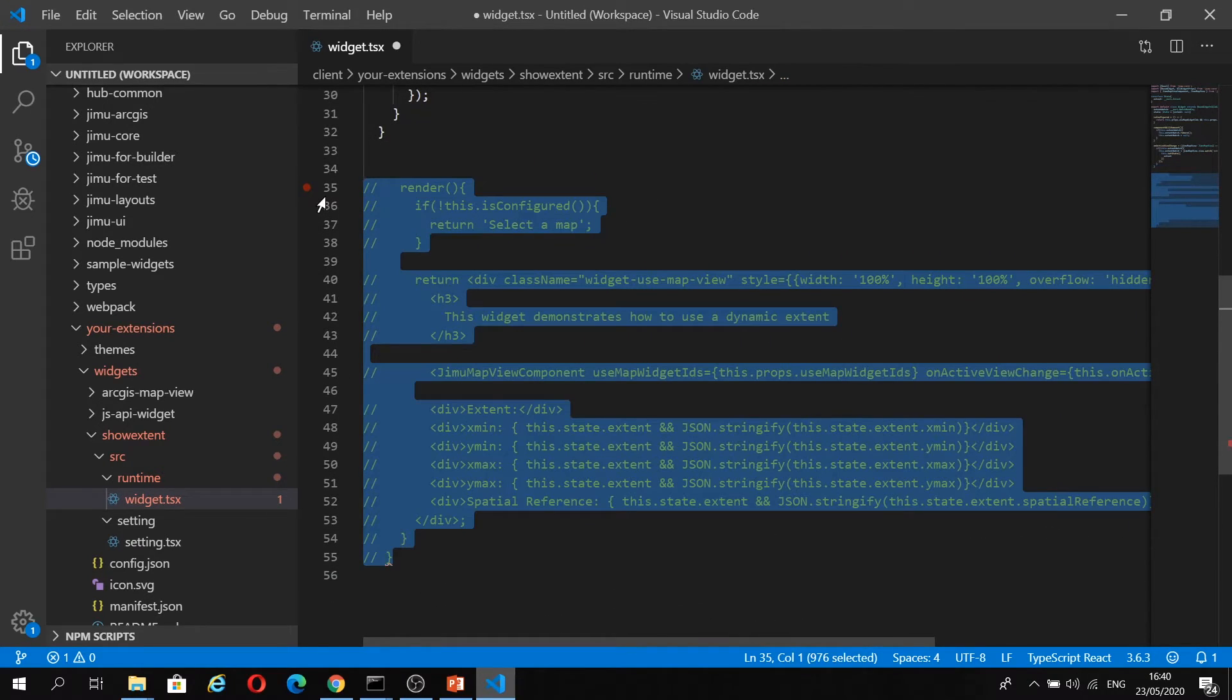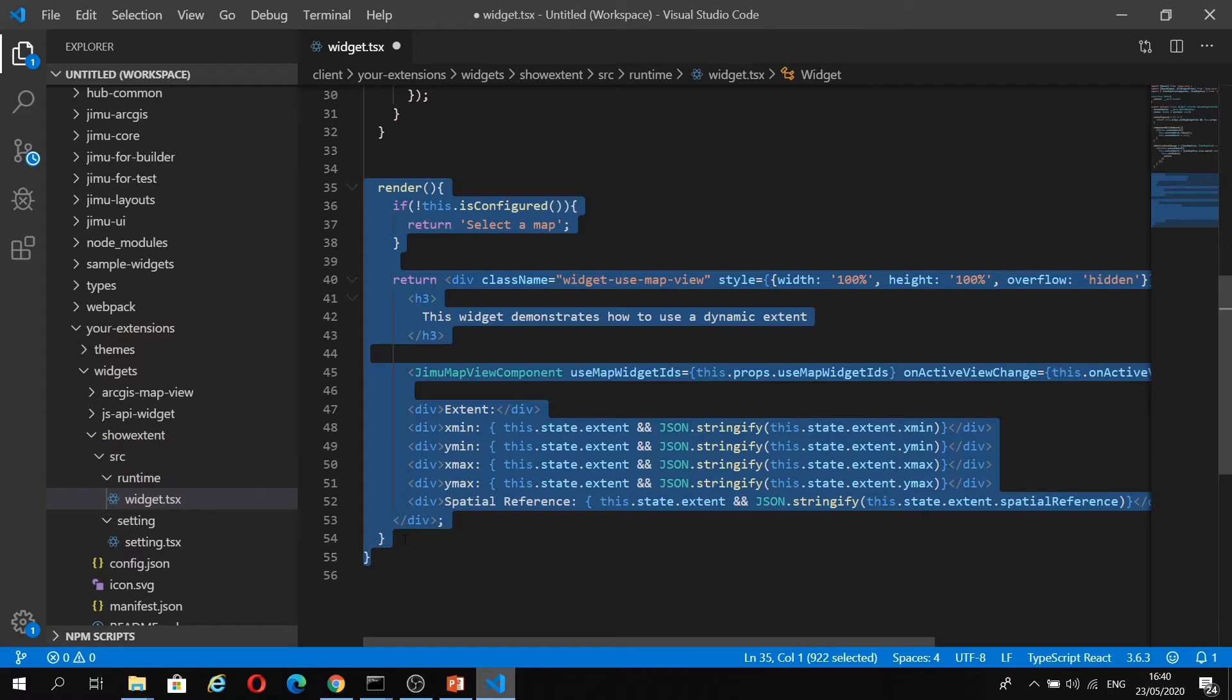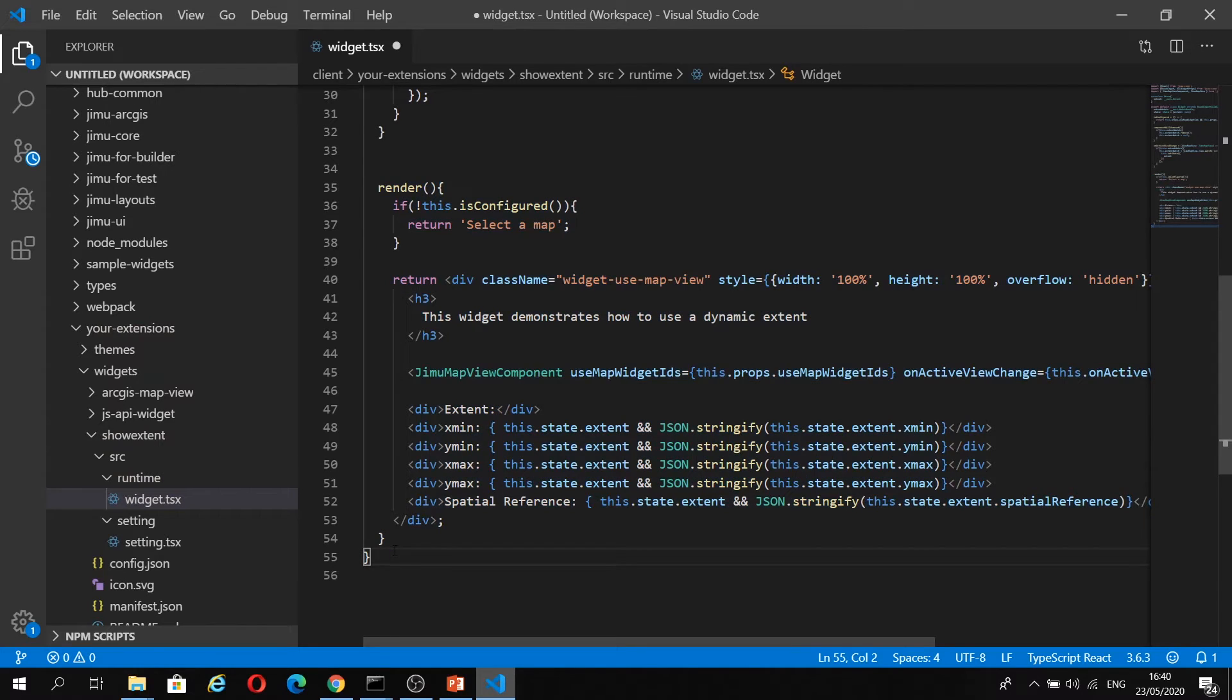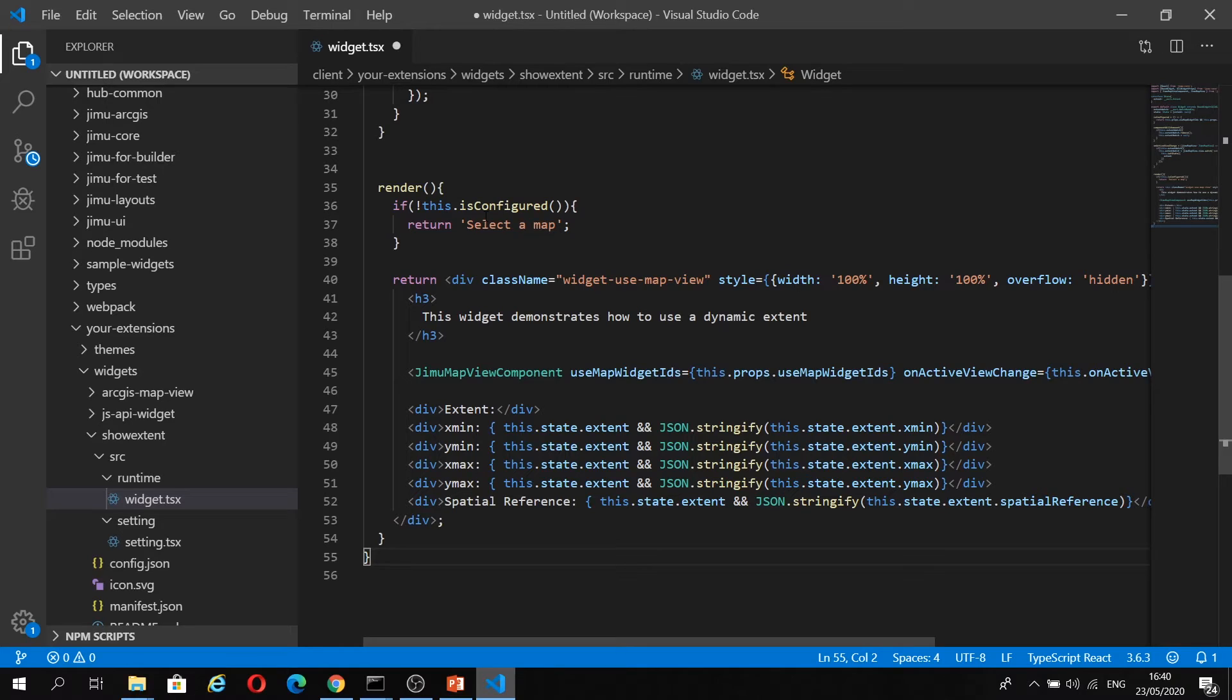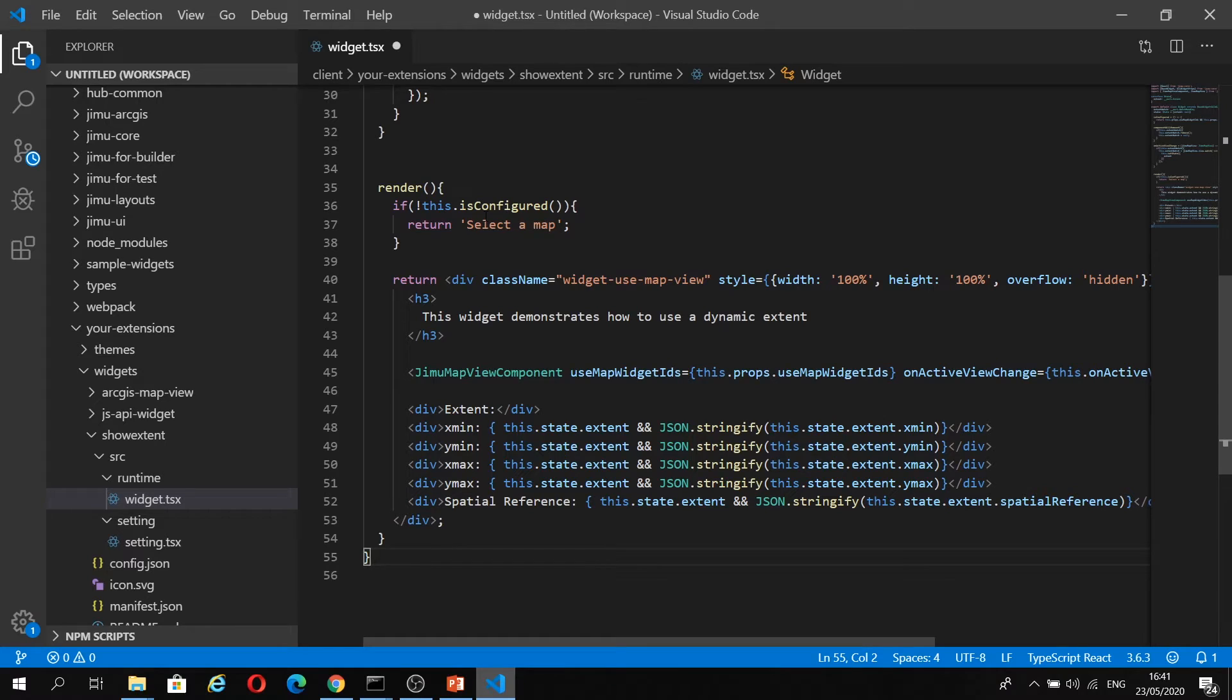Last but not least, we have our render method, and this is going to first check to see if the user has configured the widget. If they haven't selected a data source, it's going to return select a map. If it is configured, we're going to inject some HTML into our widget, and we're going to be using the dynamic extent from this.state.